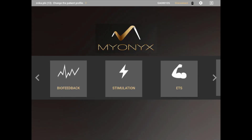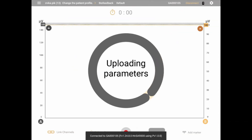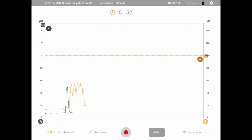Enter biofeedback mode by clicking the biofeedback button in the main menu. This will load the biofeedback preview screen. In this screen, you can view the quality of the signal, adjust the view settings, set the session parameters, and begin a session.